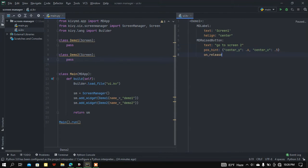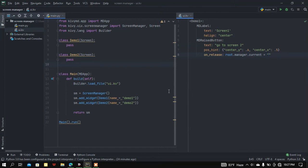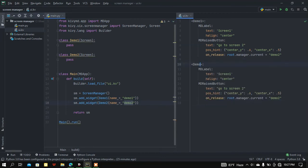Whenever a user presses this button it will redirect to the next screen, which is DemoTwo. So root.manager.current will be set to 'demo two'. Now I'm going to copy this and paste it for my DemoTwo screen, change the label to 'Screen Two', the button text to 'Go to Screen One', and root.manager.current will be 'demo one'.